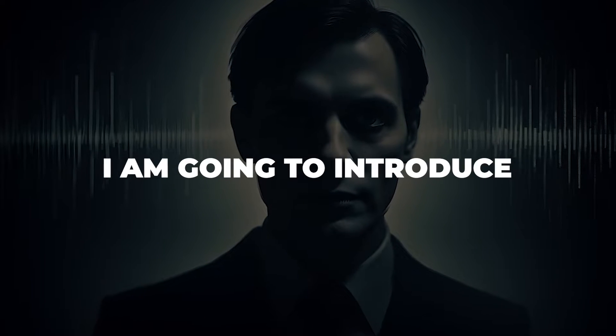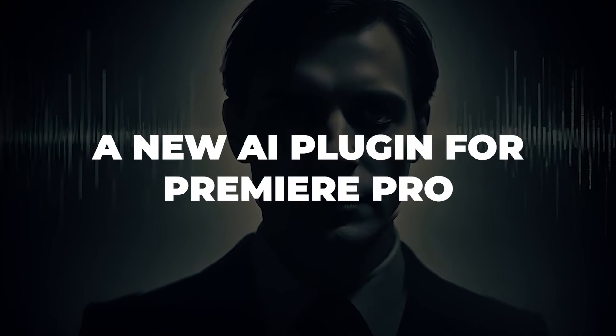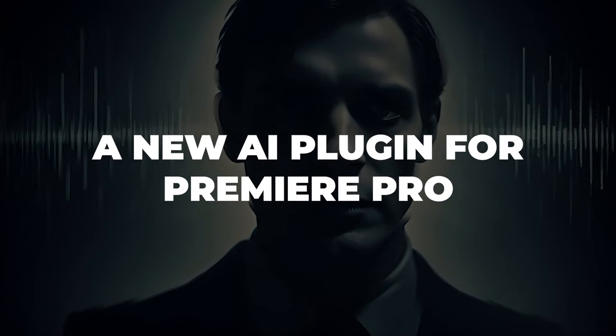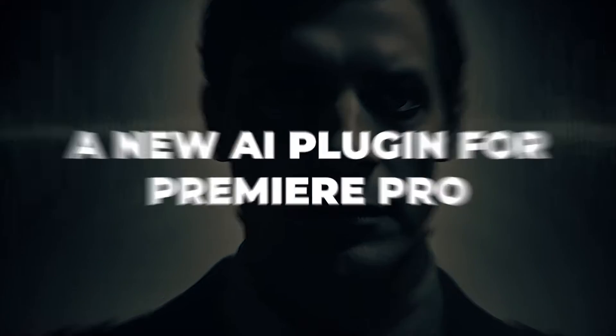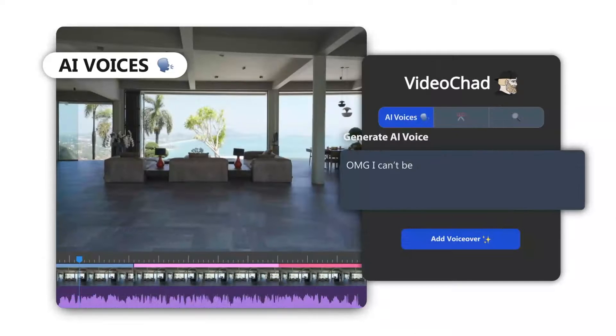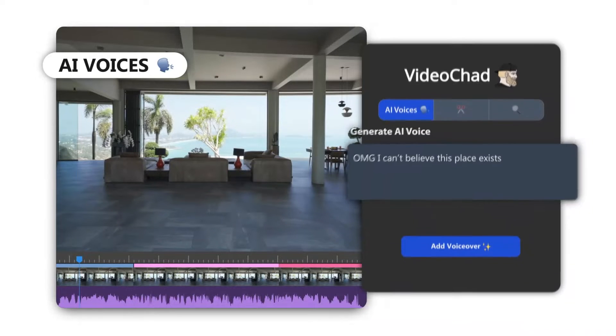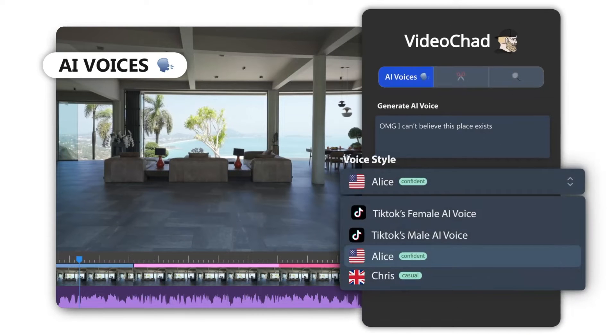In today's video, I am going to introduce a new AI plug-in for Premiere Pro, named VideoChad. This plug-in is perfect for generating AI voice in Premiere Pro.